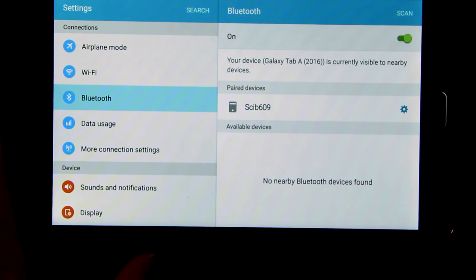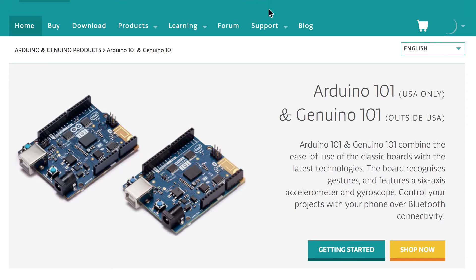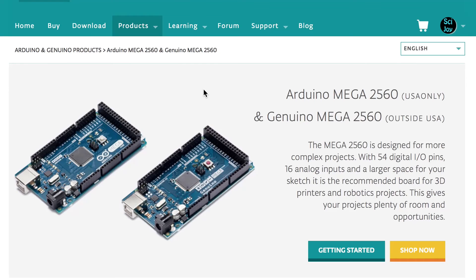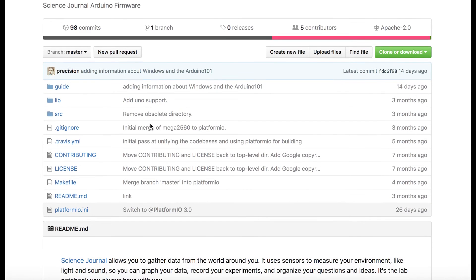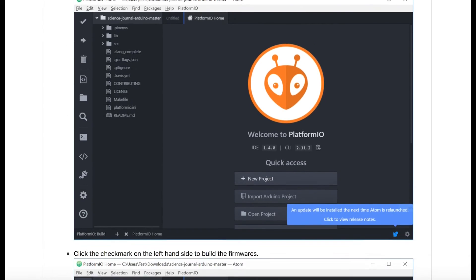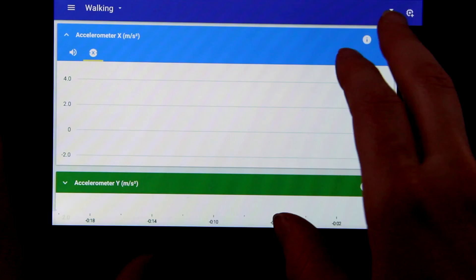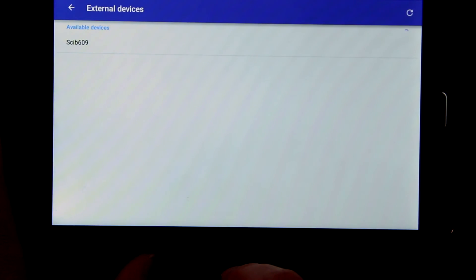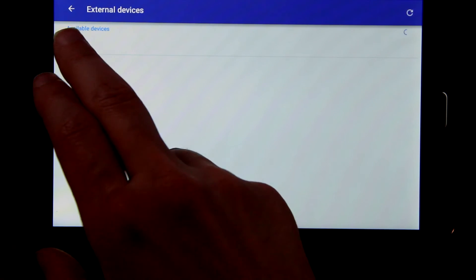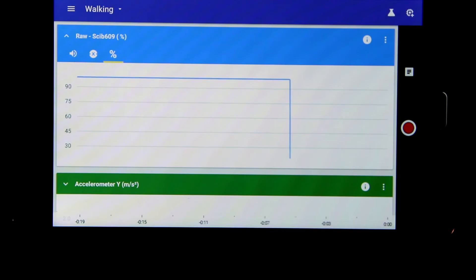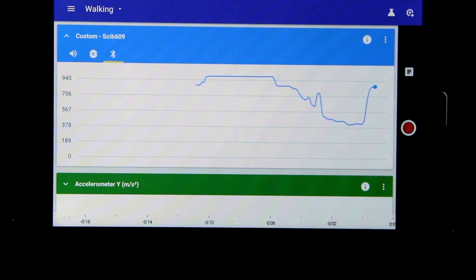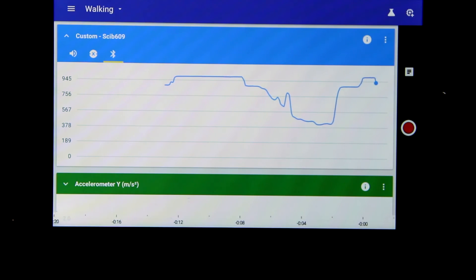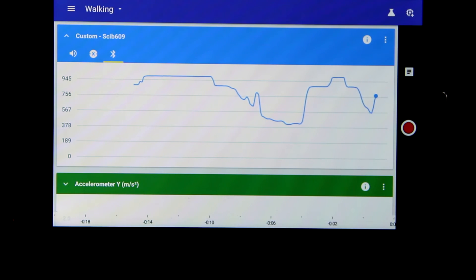The app is able to communicate with some Bluetooth devices including the Arduino 101, Blend, and the Arduino Mega 2560. We set up our Arduino 101 using the firmware and walkthrough guide provided by the Making and Science GitHub. Once the firmware was uploaded, we found the device by clicking on the microchip icon.